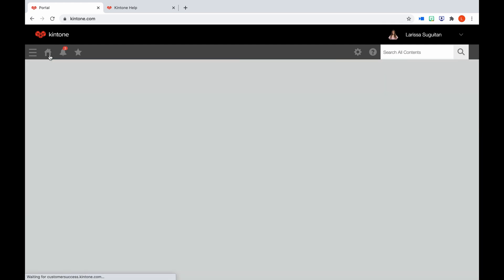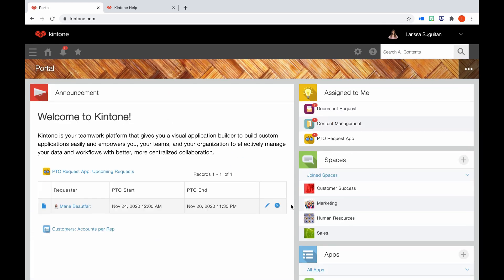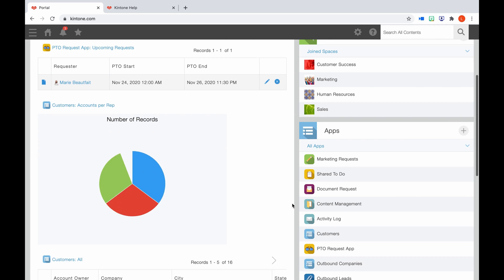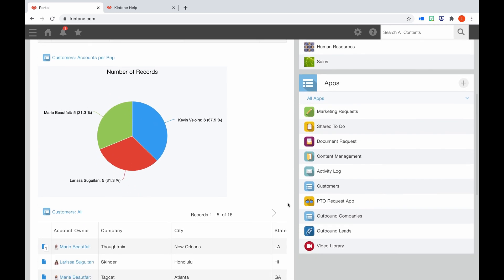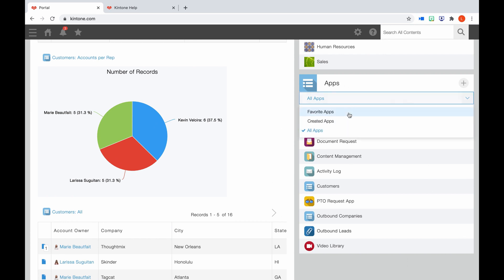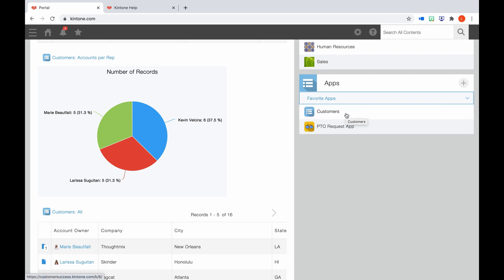Let's go back to Portal Home and review the last section, which is apps. Apps allow you to manage your data and business processes. So here's where you can access your apps. And if you click here, you can choose to see all apps you have access to, or just those that you have pinned to your favorites. If you have permission to do so, you can click this icon to create a new app.